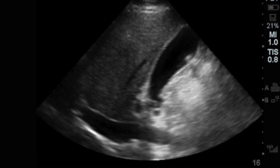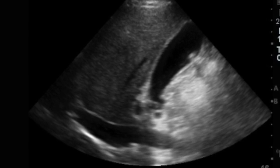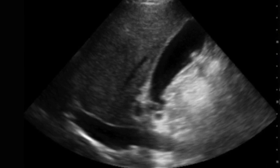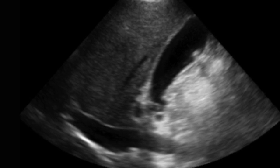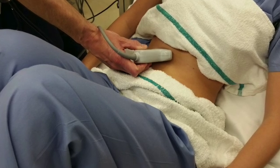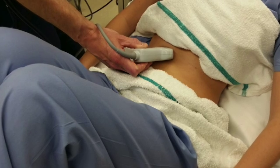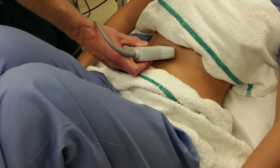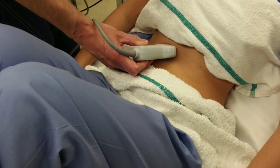Likewise, you can push down hard directly over the gallbladder to see if this is tender to the patient. A couple of tricks: if you're having a difficult time seeing the gallbladder, you can have the patient lie on their left side or have them sit up. Sometimes this brings the gallbladder into view.